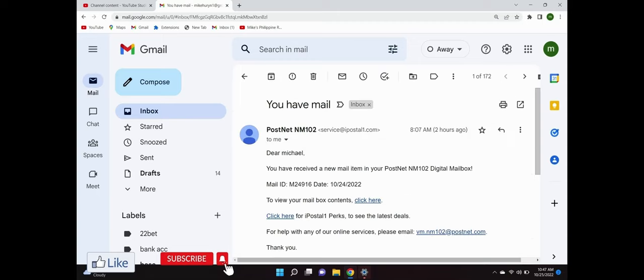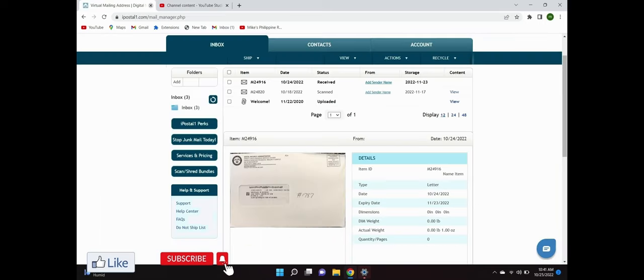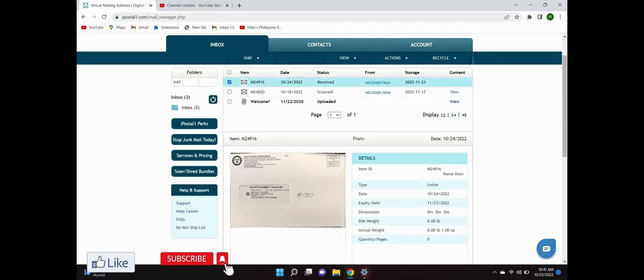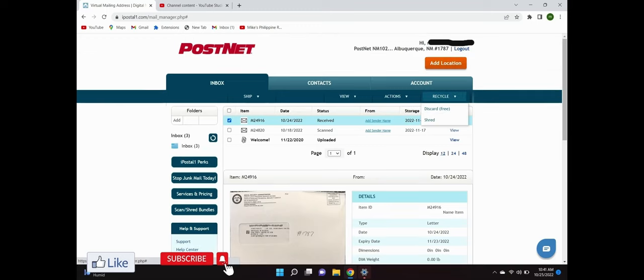Then you open the email and it gives you their email address and such, but you just click here and it'll take you right to your mailbox. You can see in my mailbox I have two items besides the welcome. I have one letter that's been scanned and this one I just received. If you want to discard the letter, say it's junk mail, you just click on the letter and hit recycle. Now me, I wanted to scan so I went to view.